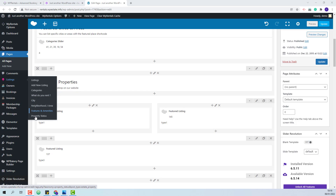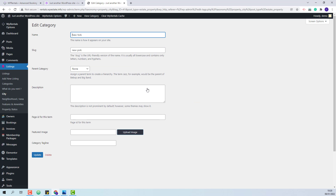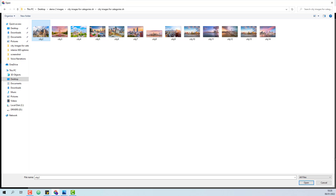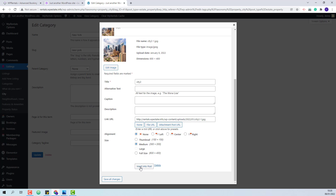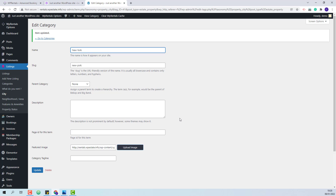City, Neighborhood, Features and Amenities, and Property Status. For the category slider, we used City and Neighborhood. So I will go first to City. I will edit the category New York, press Upload Image, and select an image from my device. I will press Insert Into Post and Update. These steps will need to be done for each category used in the shortcode.